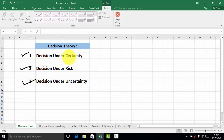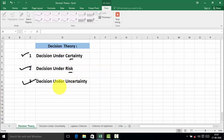In the first condition, decision under certainty, perfect information is available in a perfect environment. In decision under risk, incomplete information is available and that information is available in the form of a probability distribution. In decision under uncertainty, only partial information is available. In this video, we are going to solve numerical problems of decision under uncertain condition.